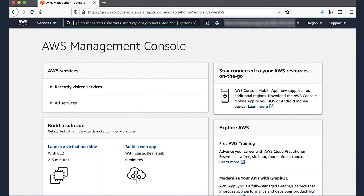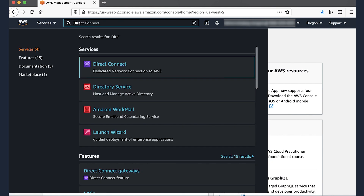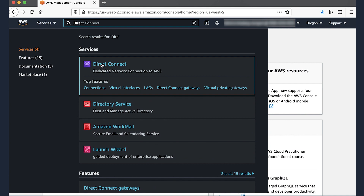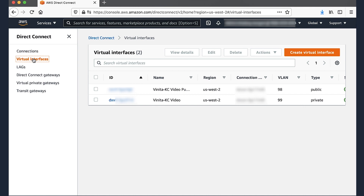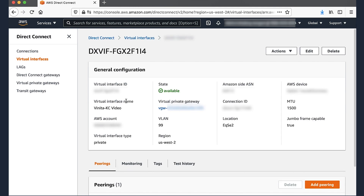Navigate to the Direct Connect Console. Go to Services, type Direct Connect in the search bar, and select Direct Connect. In the Navigation pane, choose Virtual Interfaces. In the Content pane, select your private virtual interface. Click on the ID, which will take us to the summary page of this private VIF. Note and copy the virtual gateway value.